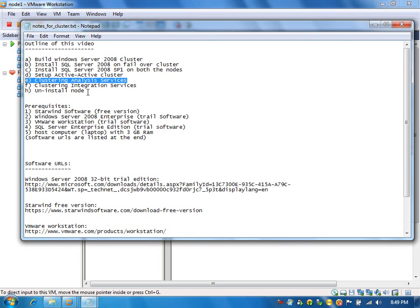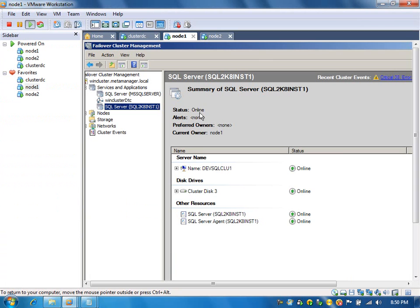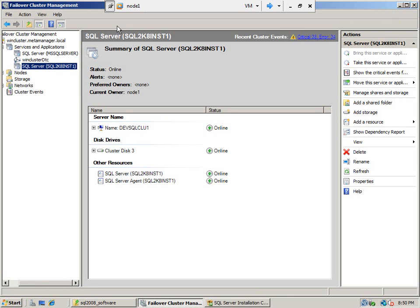So we will install Analysis Services. For the Analysis Services, we need a network name, an IP address, and one shared disk. I think we don't have the shared disk — we need to create one for Analysis Services. Let us see what IP address we have assigned for Analysis Services. 116 — this is the IP address we reserved for Analysis Services. We will start installing SQL Server again, not the complete installation, just the Analysis Services.